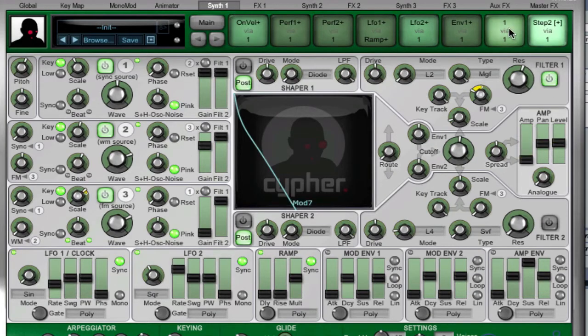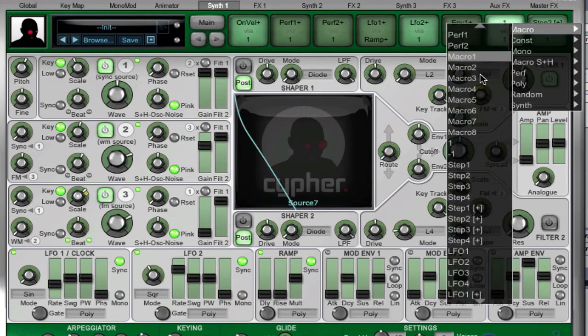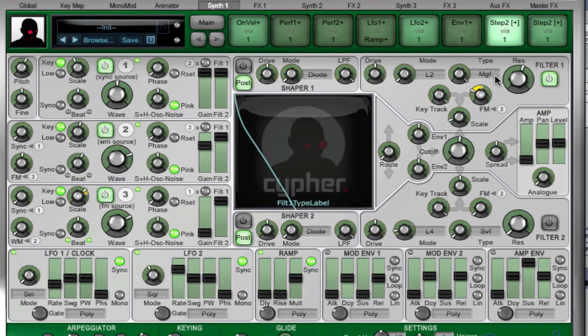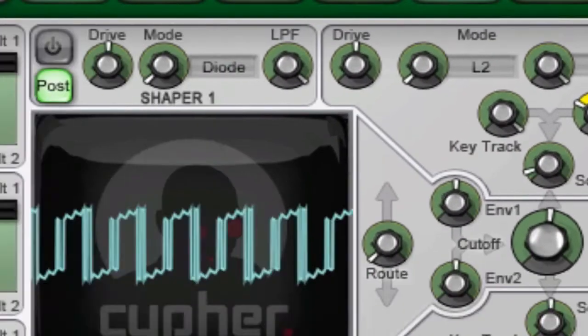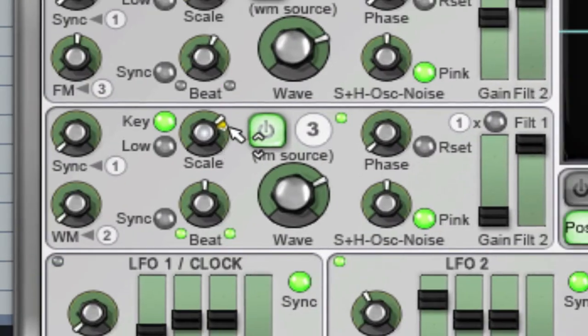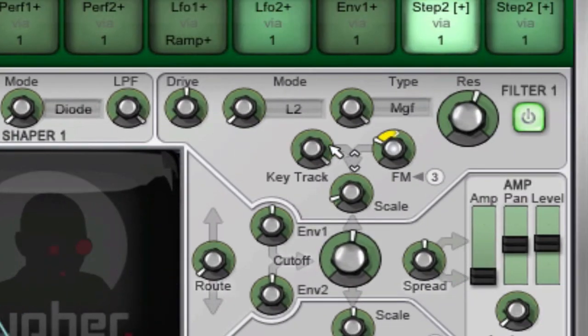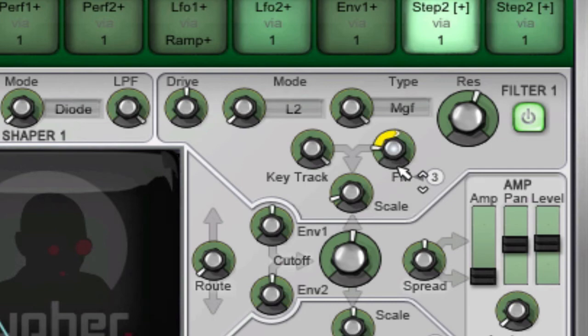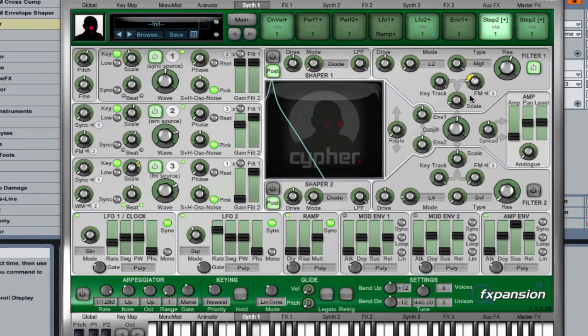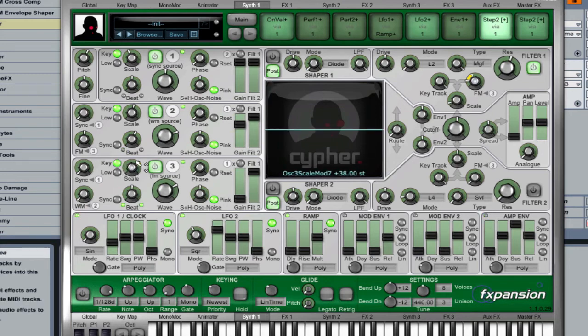Another cool thing that I'm going to do here is I'm going to have Step Sequencer 2 go into Transmod slot 7 here. And at this point, it's going to affect the FM amount going into the filter along with the pitch of Oscillator 3. So, you're going to hear a very different kind of effect here.